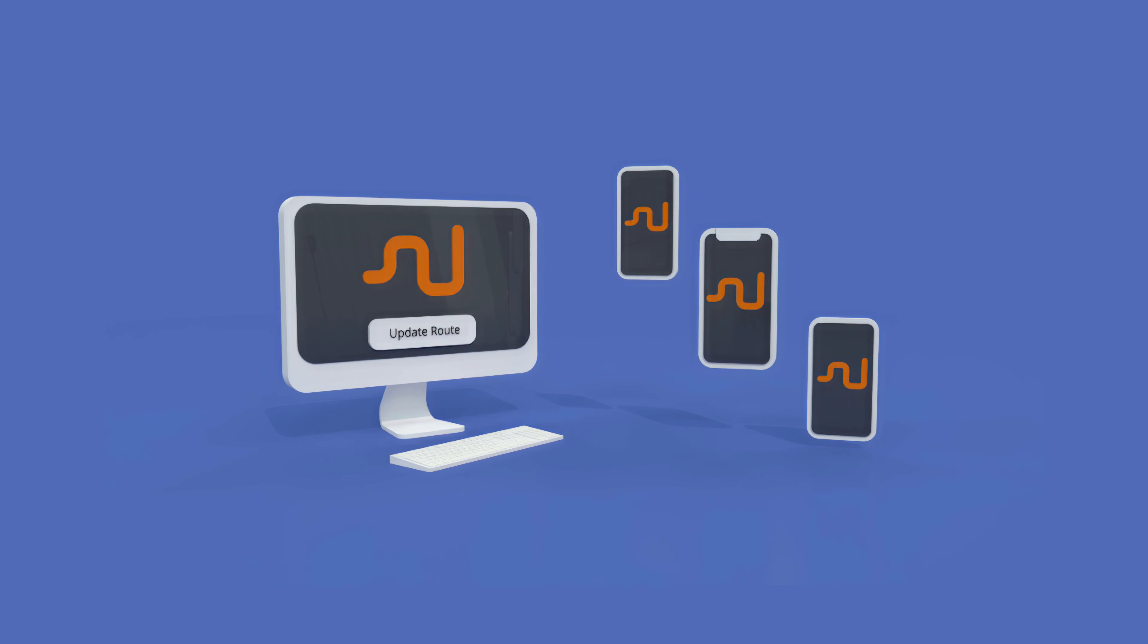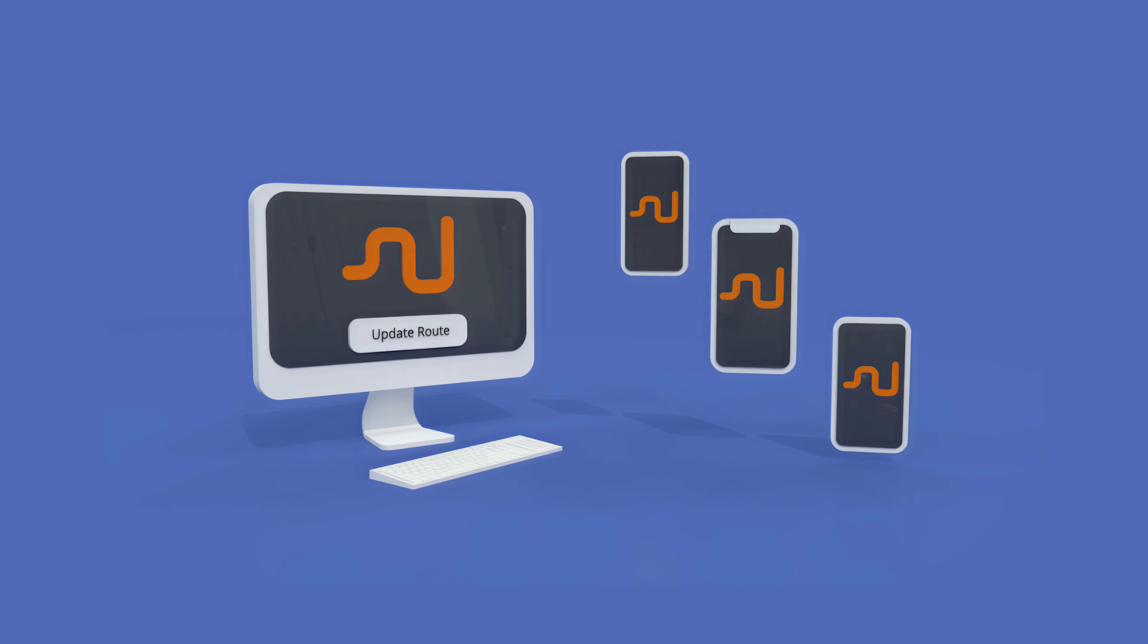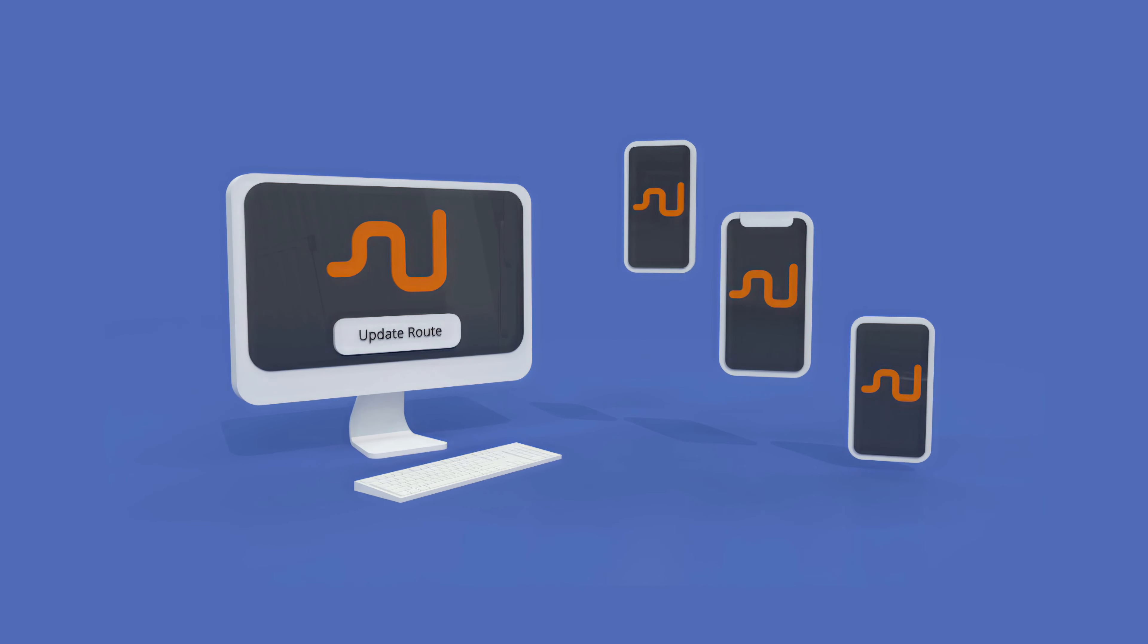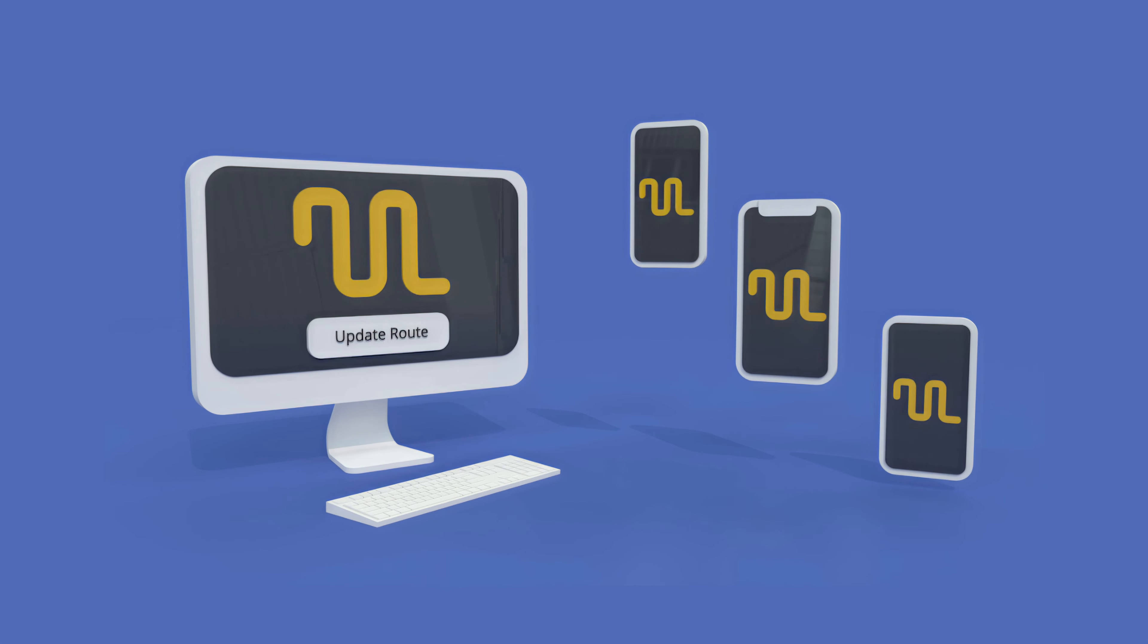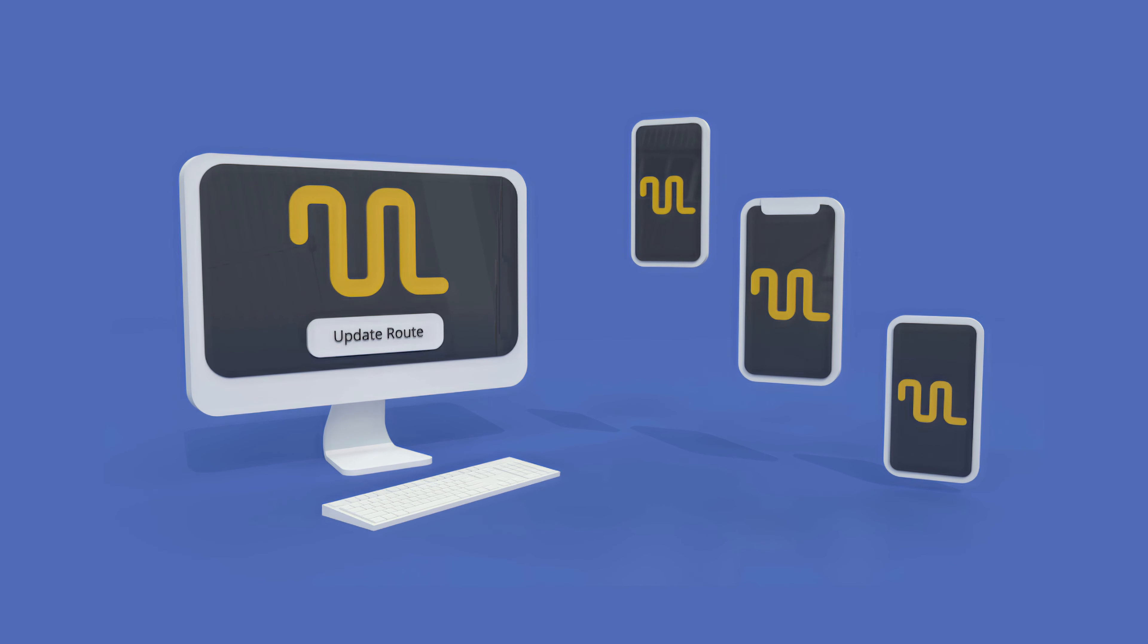And for those unforeseeable changes, our AI Plus technology updates routes for your drivers in real time.